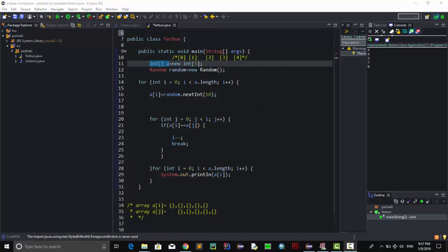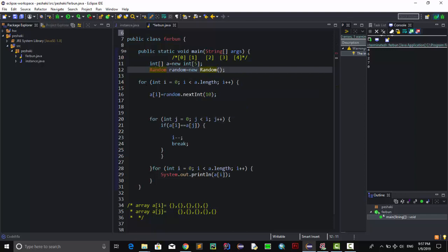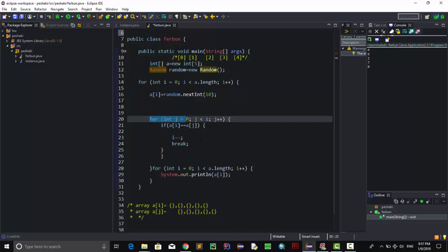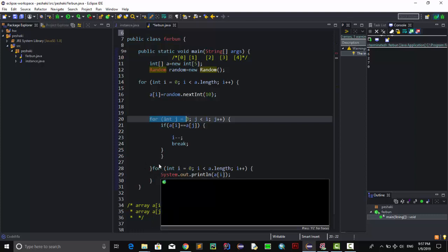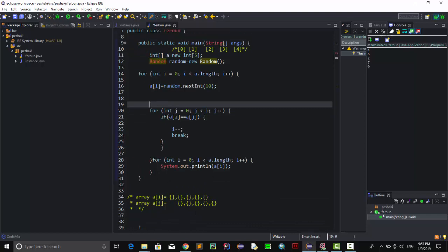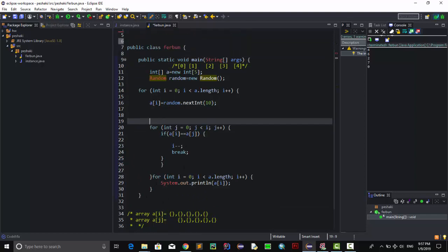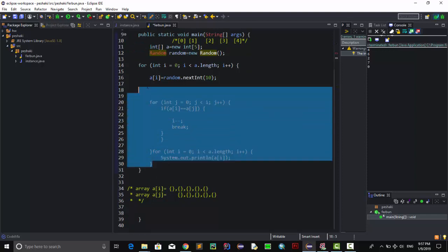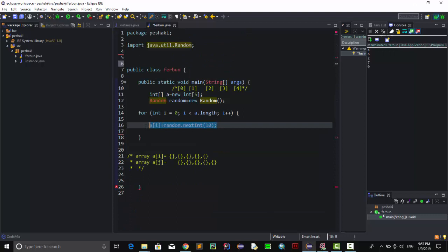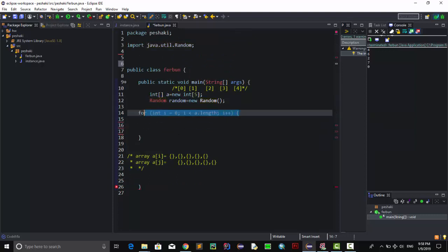Hello guys, in this video I'm going to show you how to generate random numbers without duplicating in Java. Here's all you need: we need an array, a for loop, a nested for inside that for, and another for to show the results. I'm going to remove the existing code and rewrite it to be clearer for you.